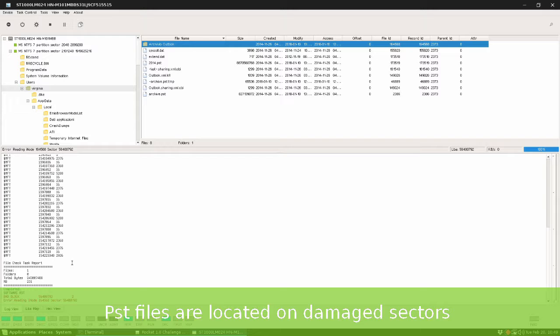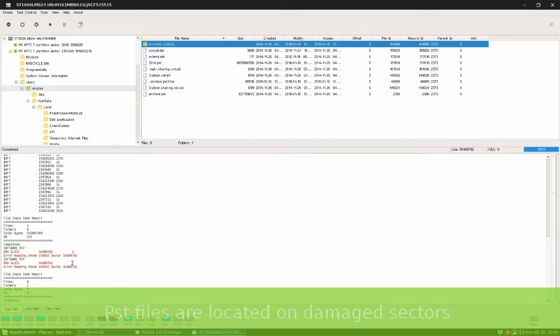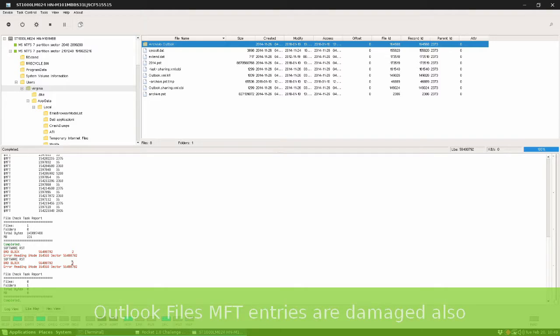And let's check the error. Folders and PST files are located on damaged sectors.